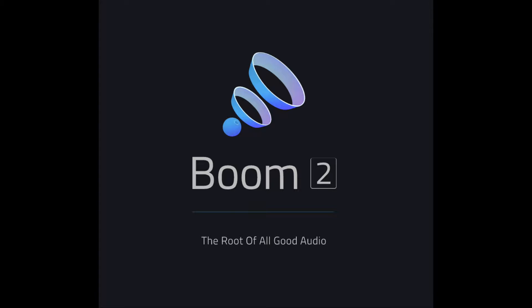Hey Boomers! This is a tutorial video on how to download the audio component for Boom 2. Let's get started.